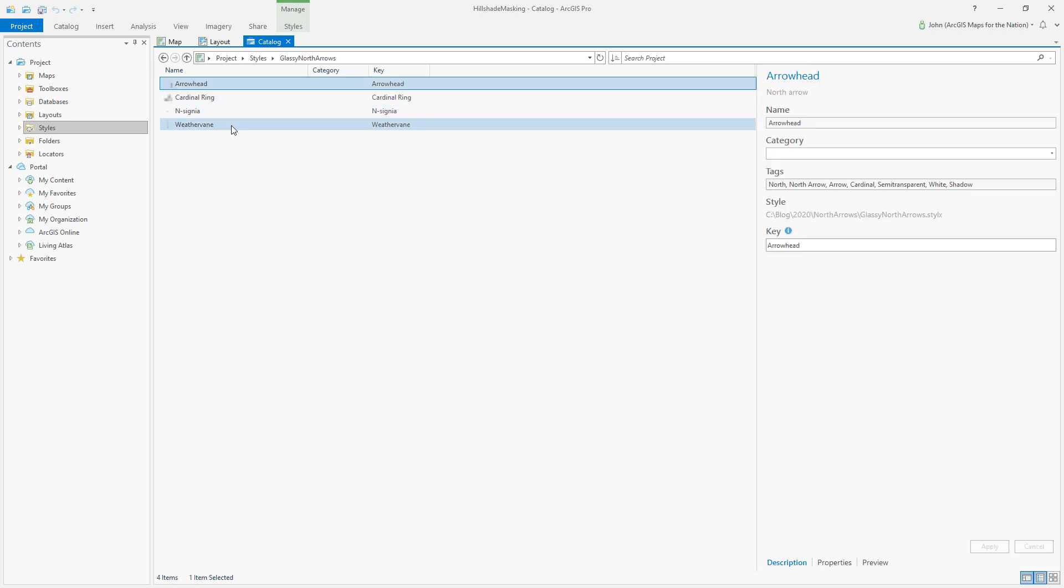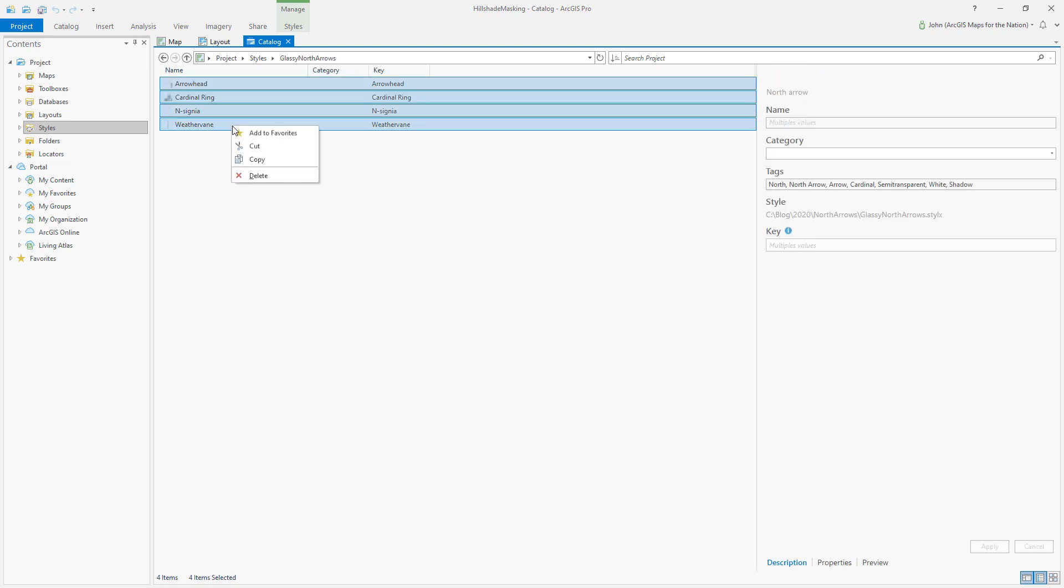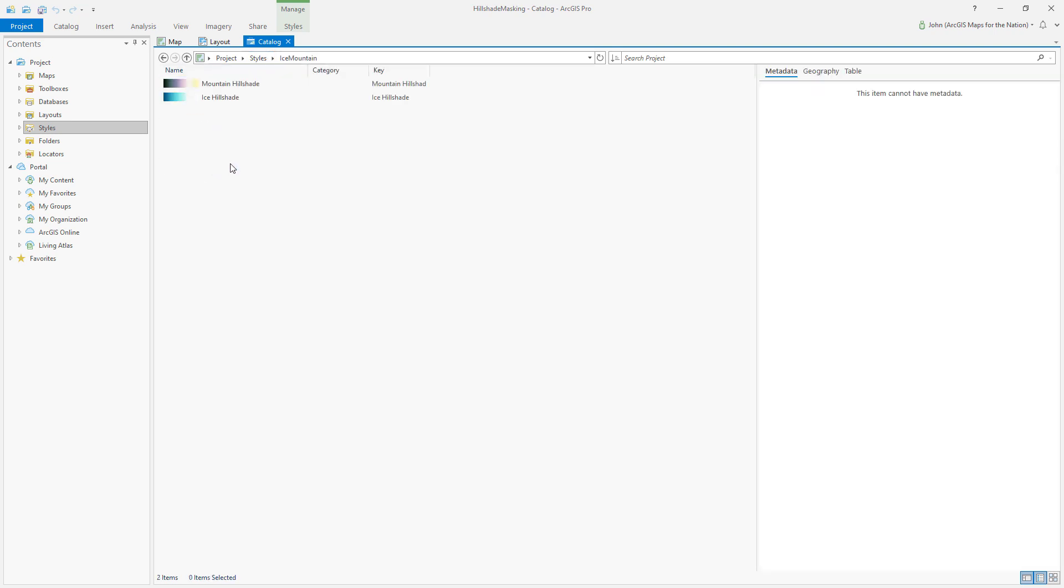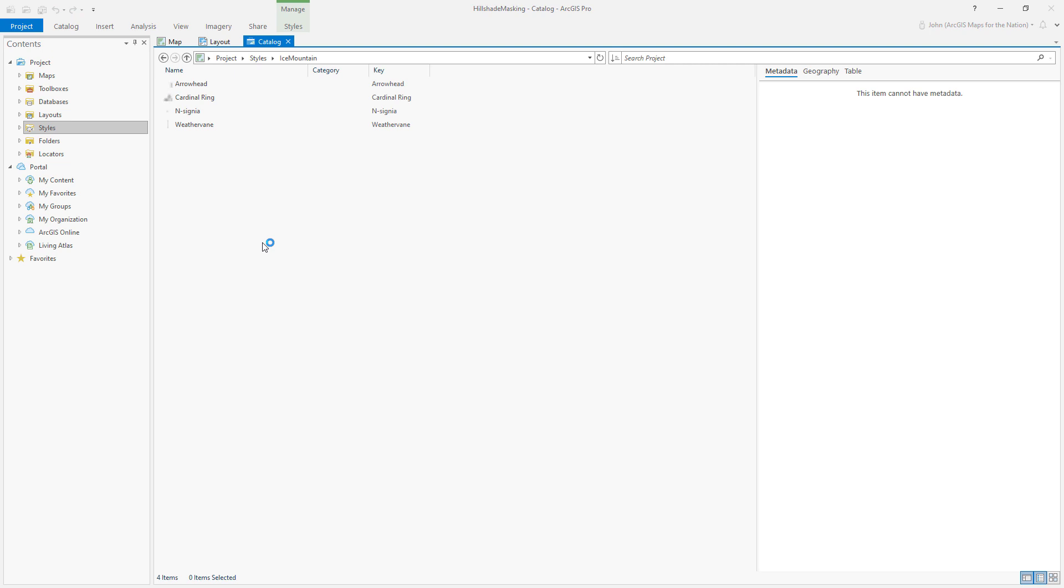and then I just select them all, copy them, and I just drop them into my other style. So easy.